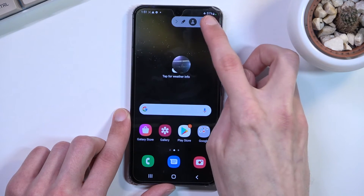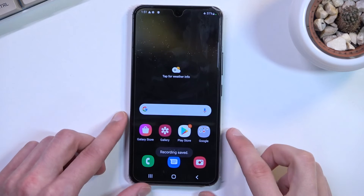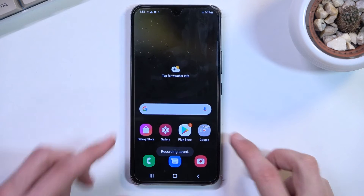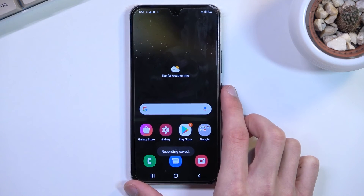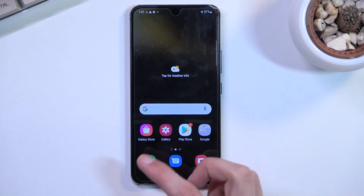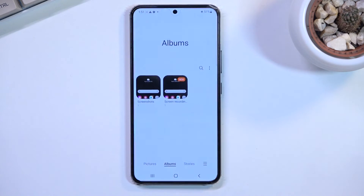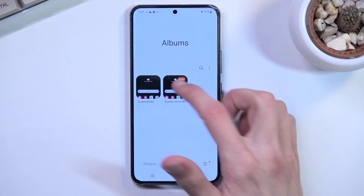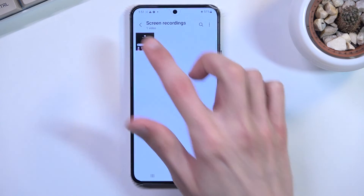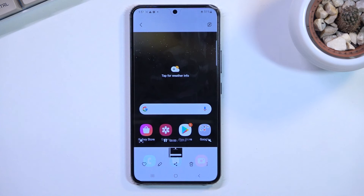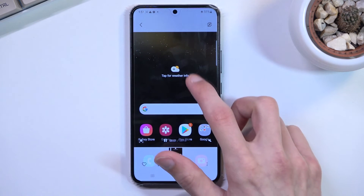From there, we can stop it by tapping on the square. This will automatically save our recording into our gallery application. Let's open it up and navigate to Screen Recordings, where we will have our screen recording.